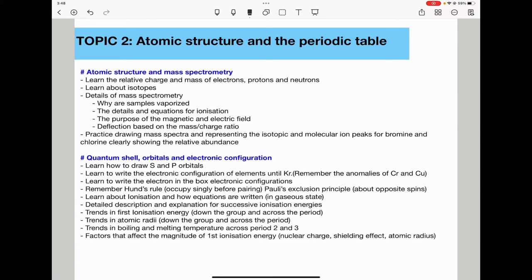You need to learn about ionization and how equations are written in the gaseous state. When writing an equation to represent ionization, everything must be in the gaseous state, whether atoms or ions. We need to know the detailed description and explanation for successive ionization energies — how they occur and explanations in terms of orbitals, sub-shells, and specific energy levels.